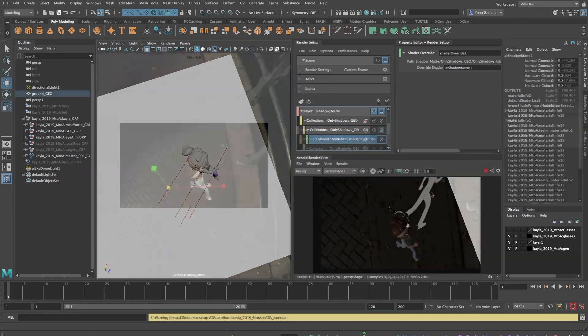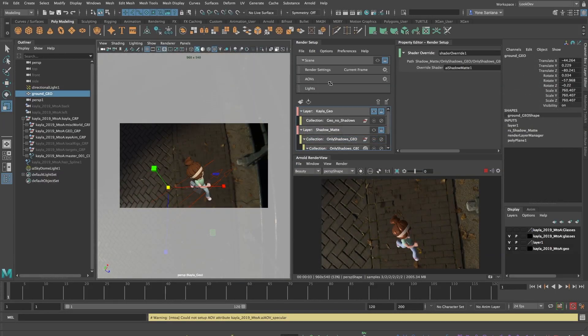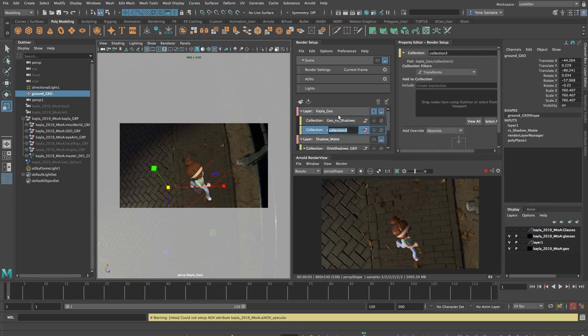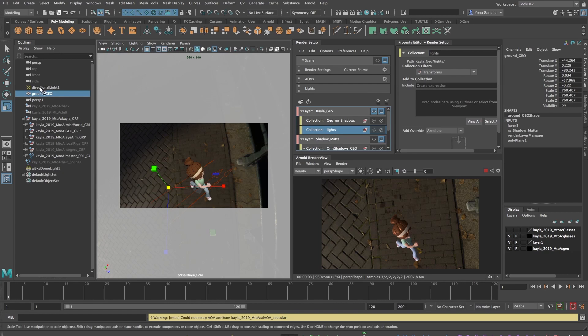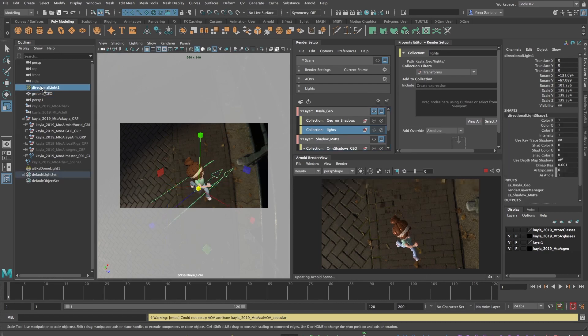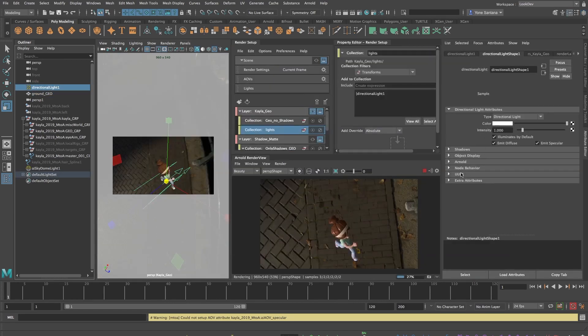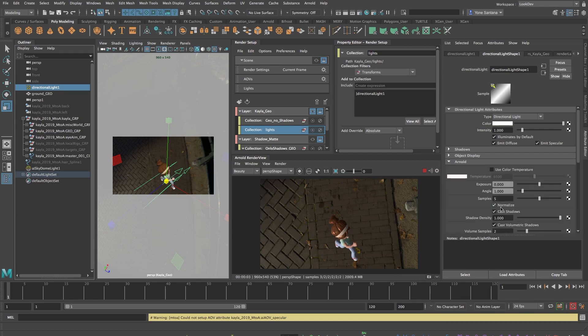One more step to go and that is to remove any self-casting shadows on Kayla's geometry. I'll add another collection to Kayla Geo and add in any lights that are inside my scene. As this scene is quite simple, I'm only going to add the directional light.